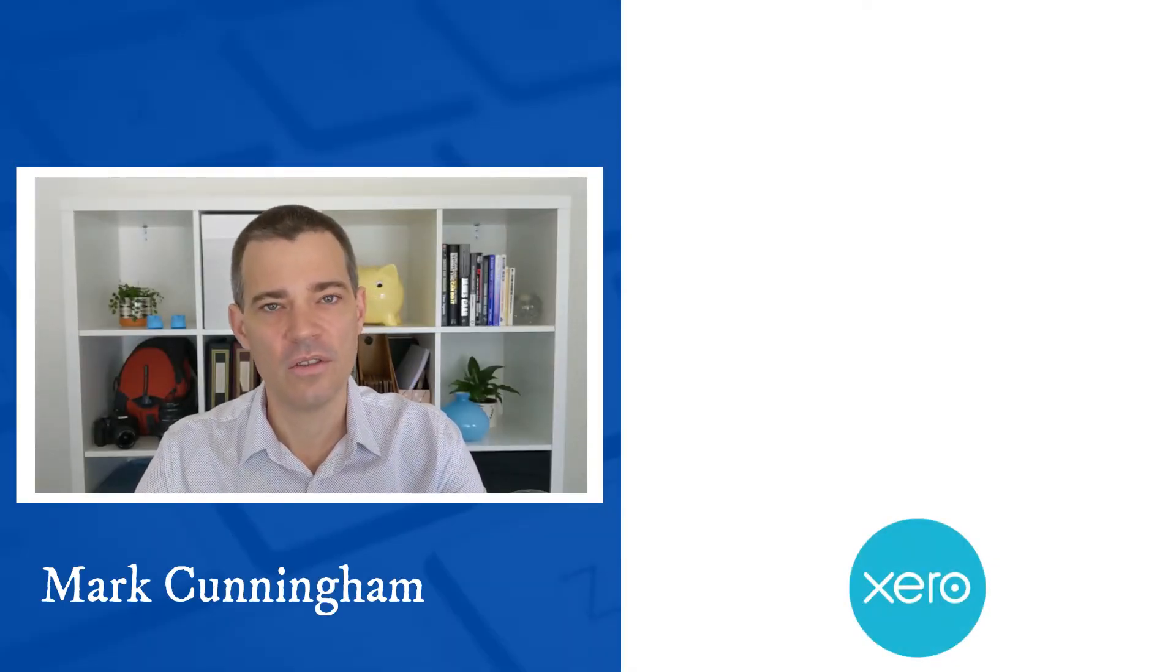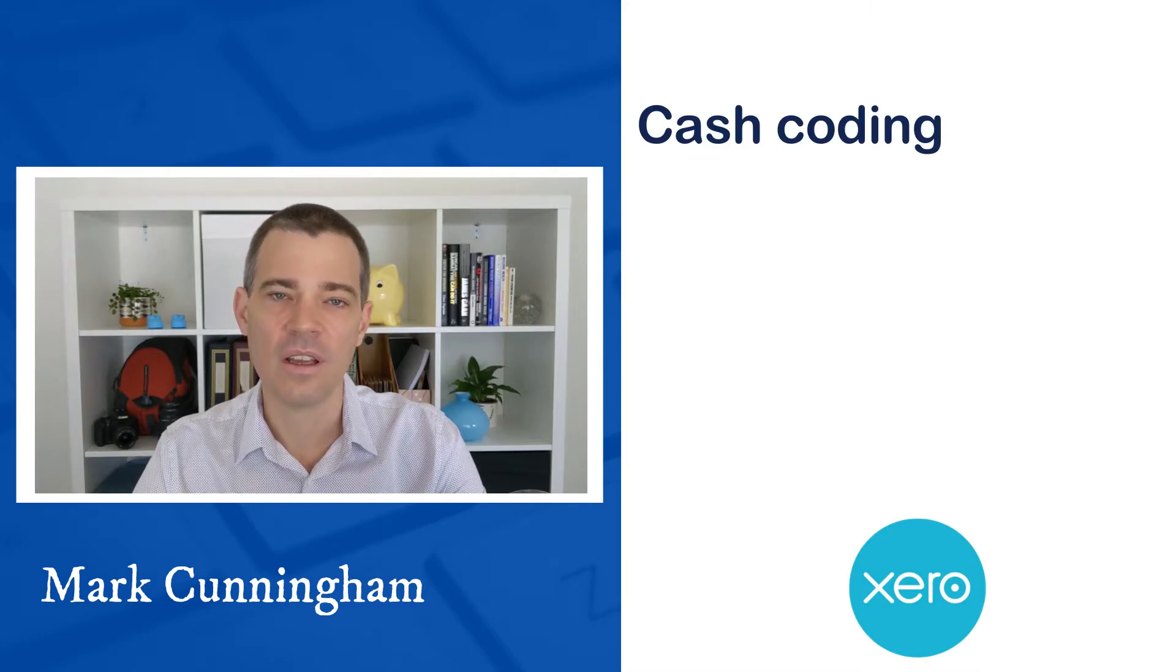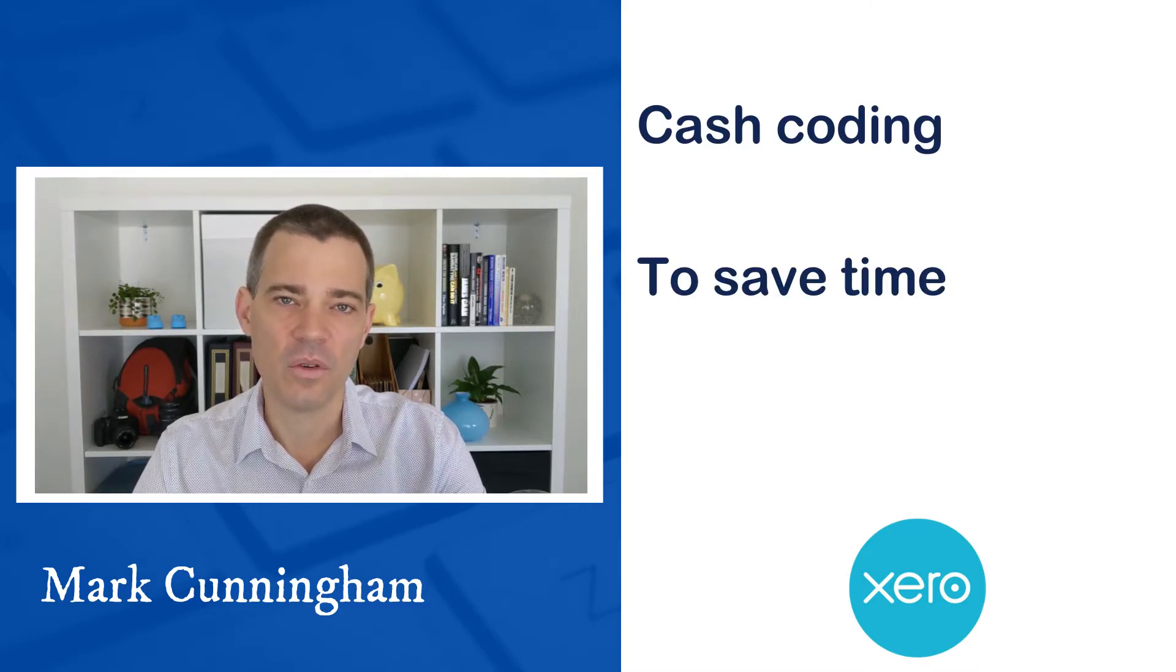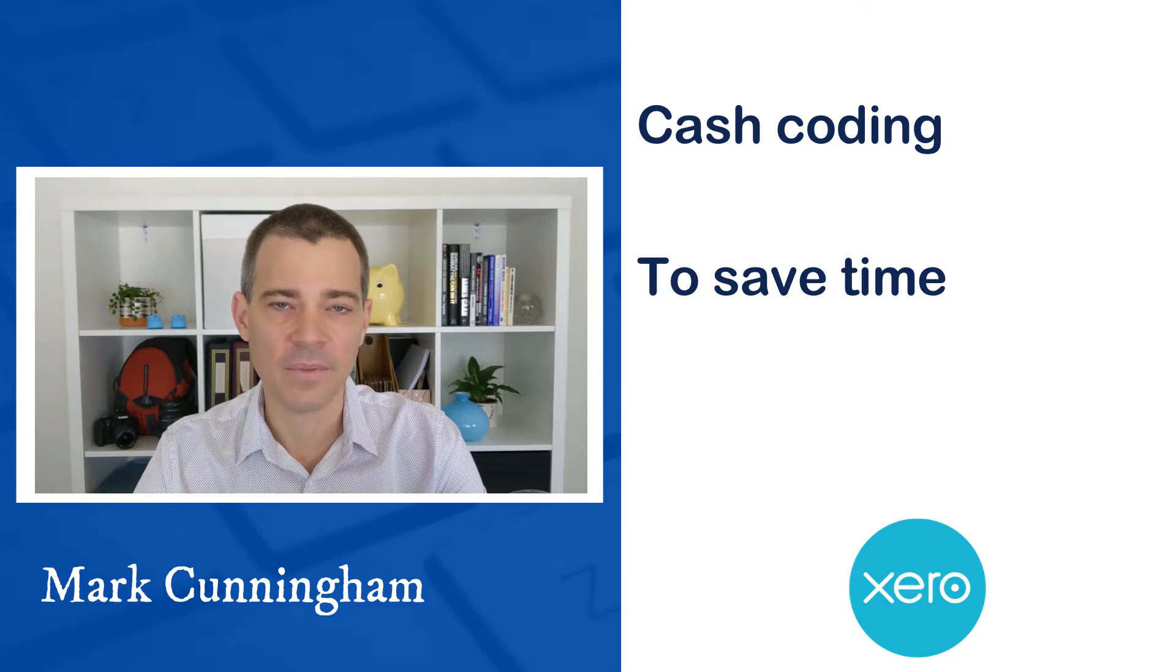Hello there, Mark Cunningham here. In this video I'm going to show you how you can use cash coding in Xero to save yourself some time when you're reconciling your bank accounts.